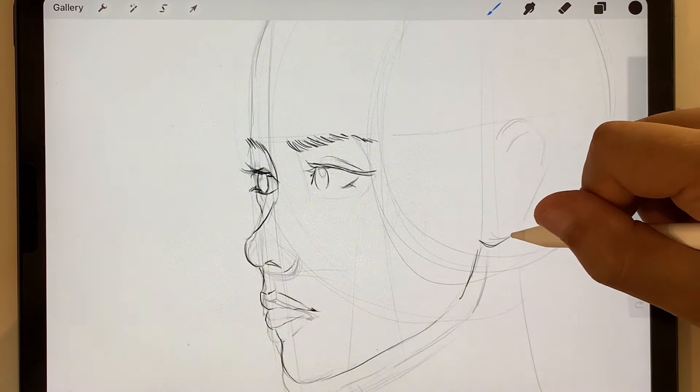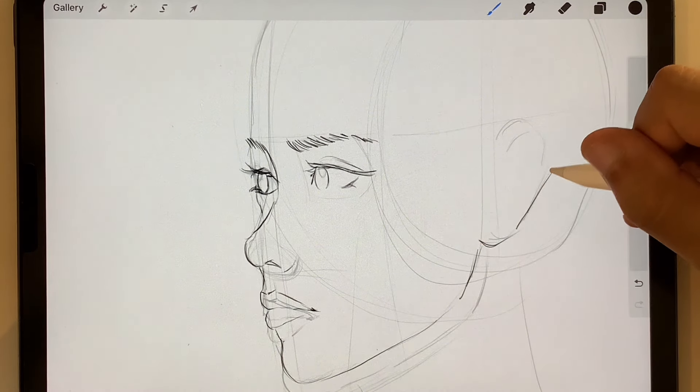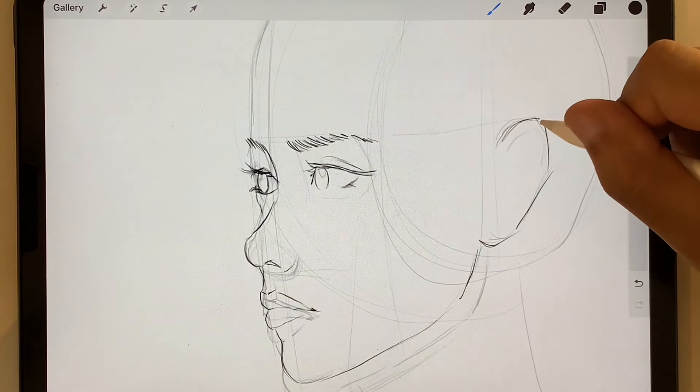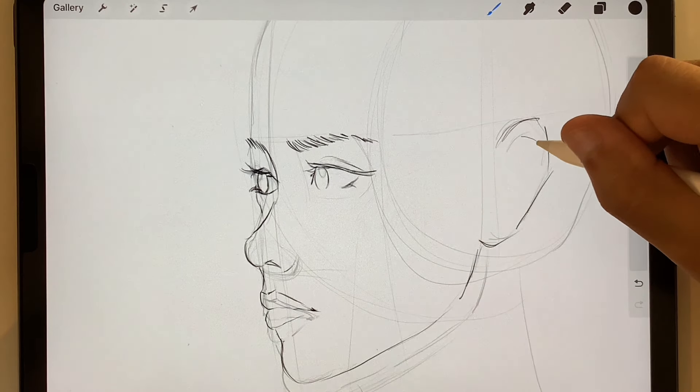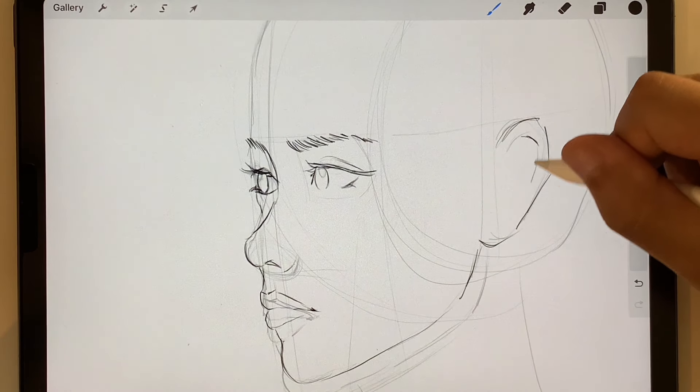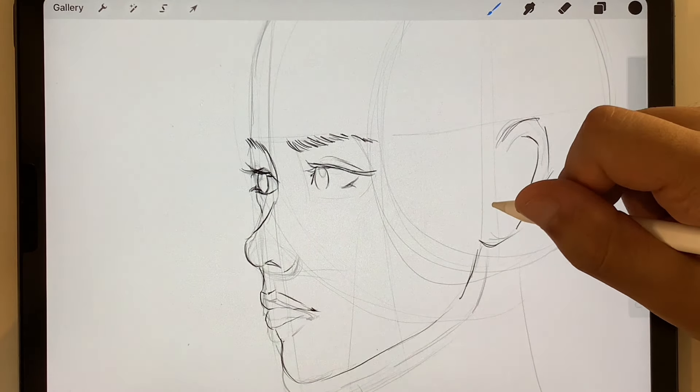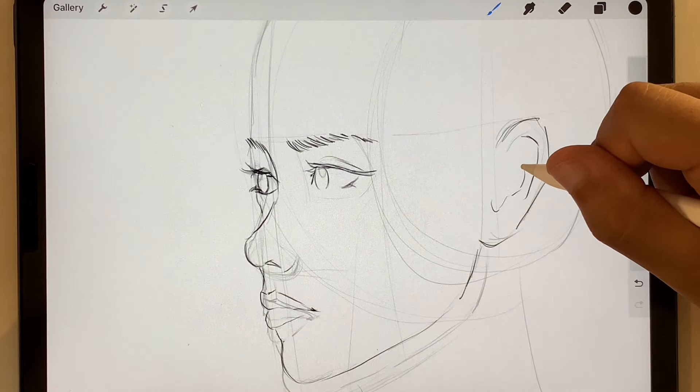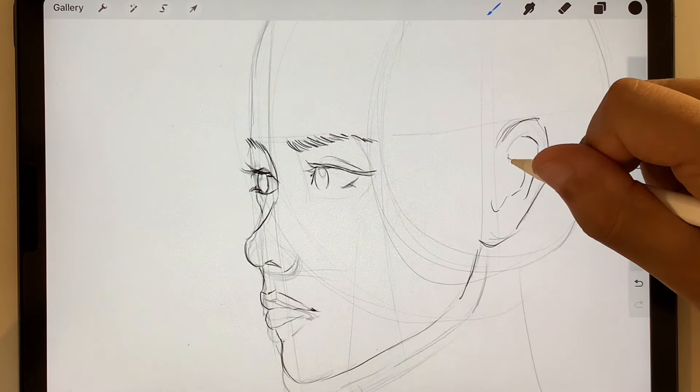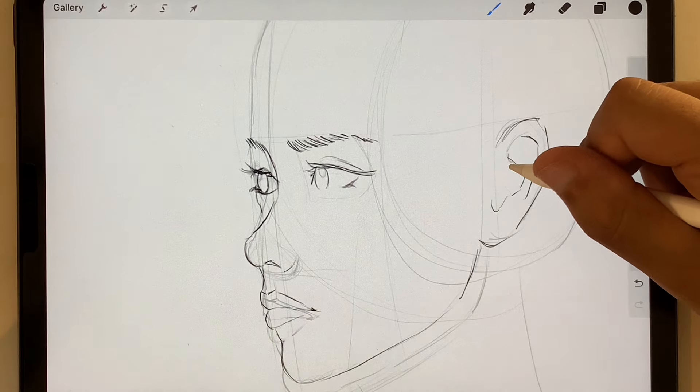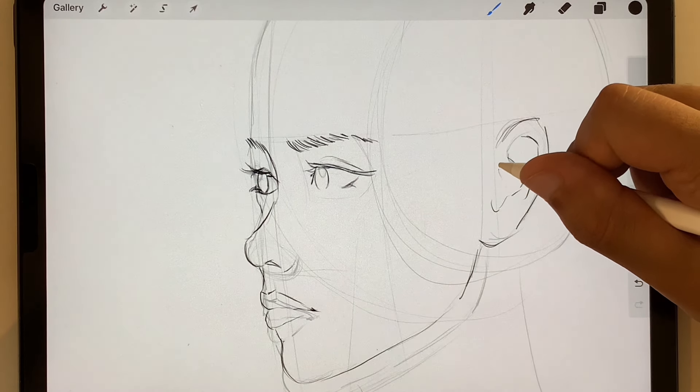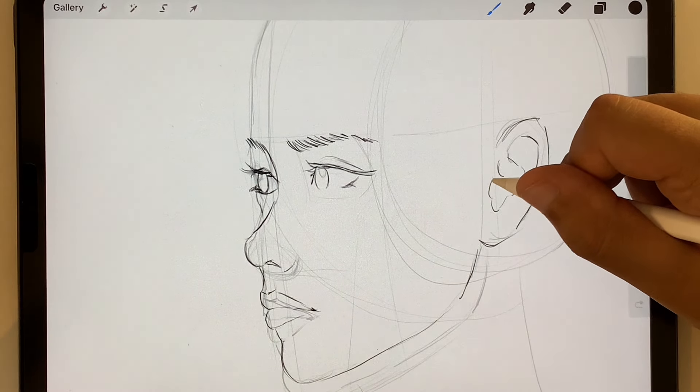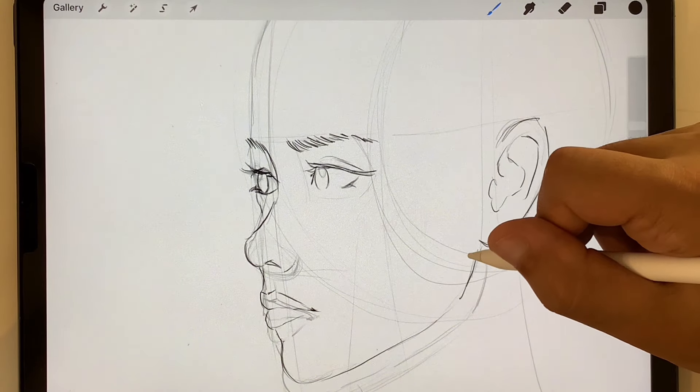You can see in this drawing more clearly what I said earlier about being flexible with guidelines. So I spent a long time putting in those guidelines and understanding the structure of the face from this angle. But I still made quite a lot of mistakes and had to adjust things. But I can still use the structure that I put in place. I just have to keep in mind that things aren't going to be exactly like that.